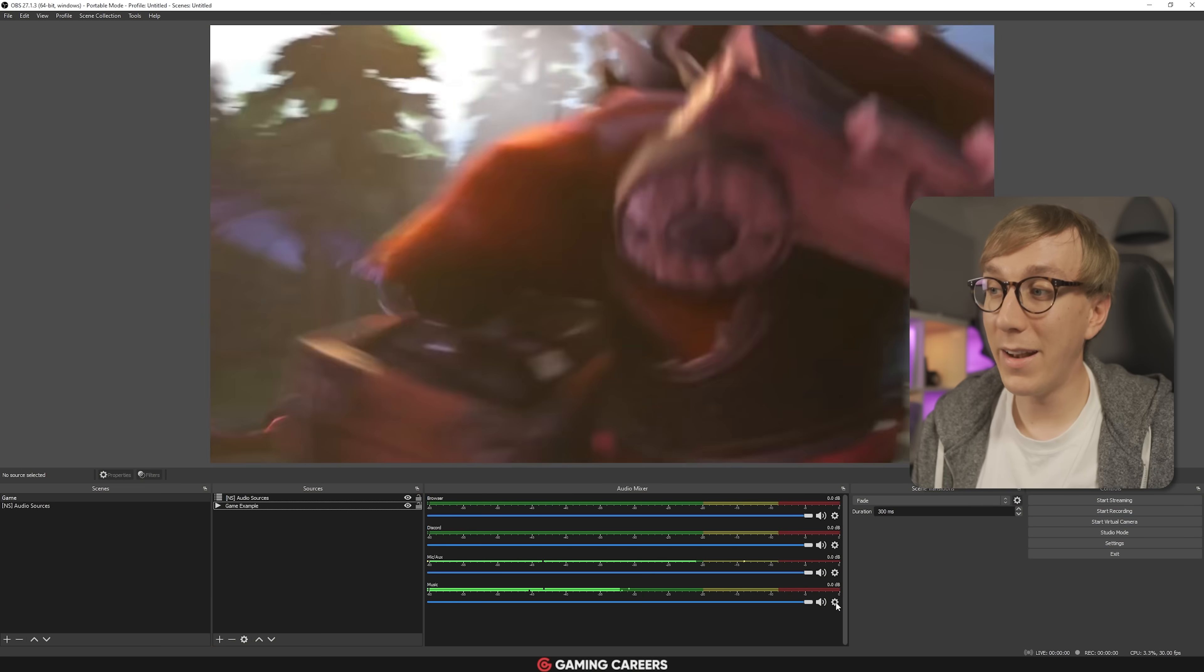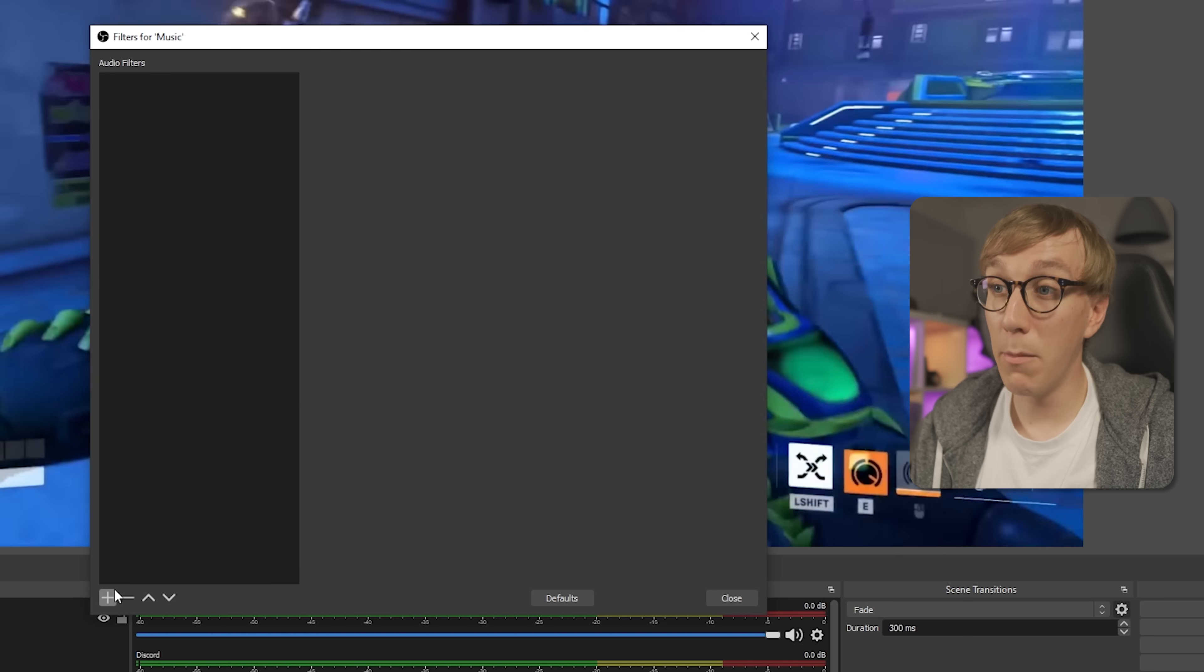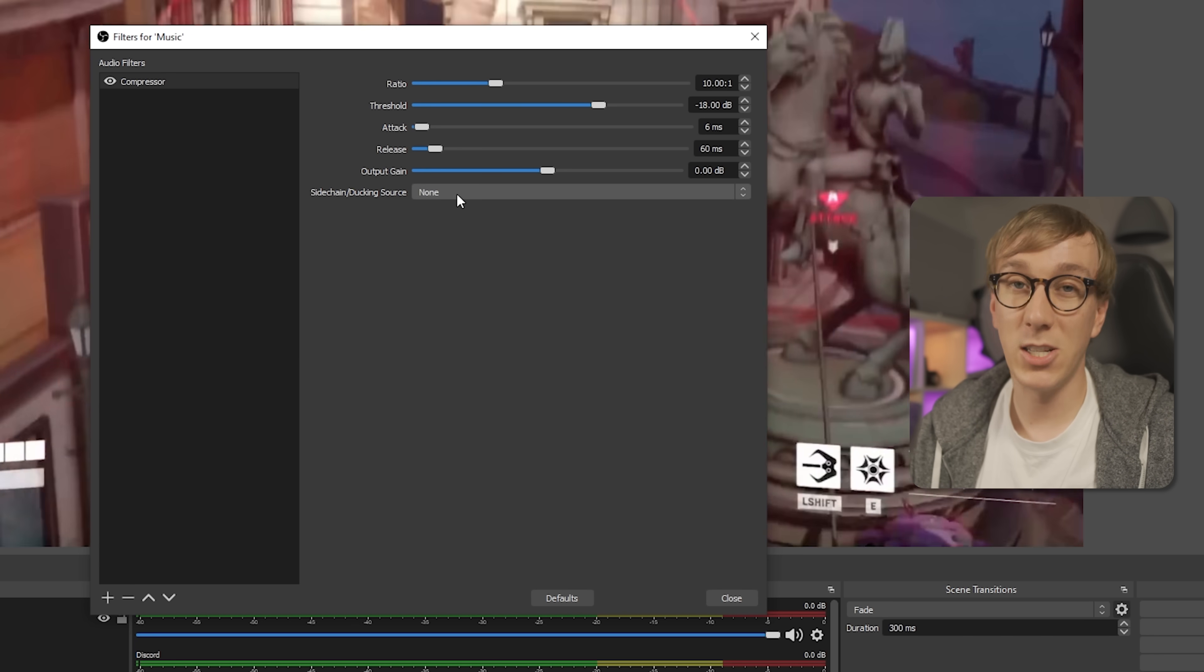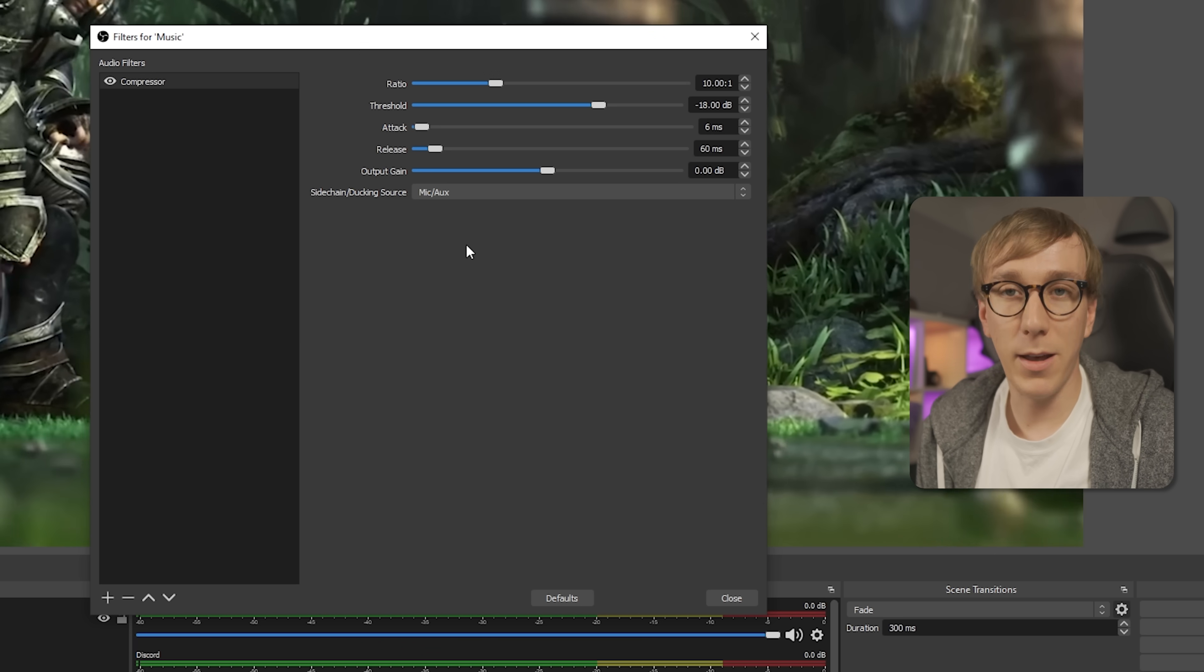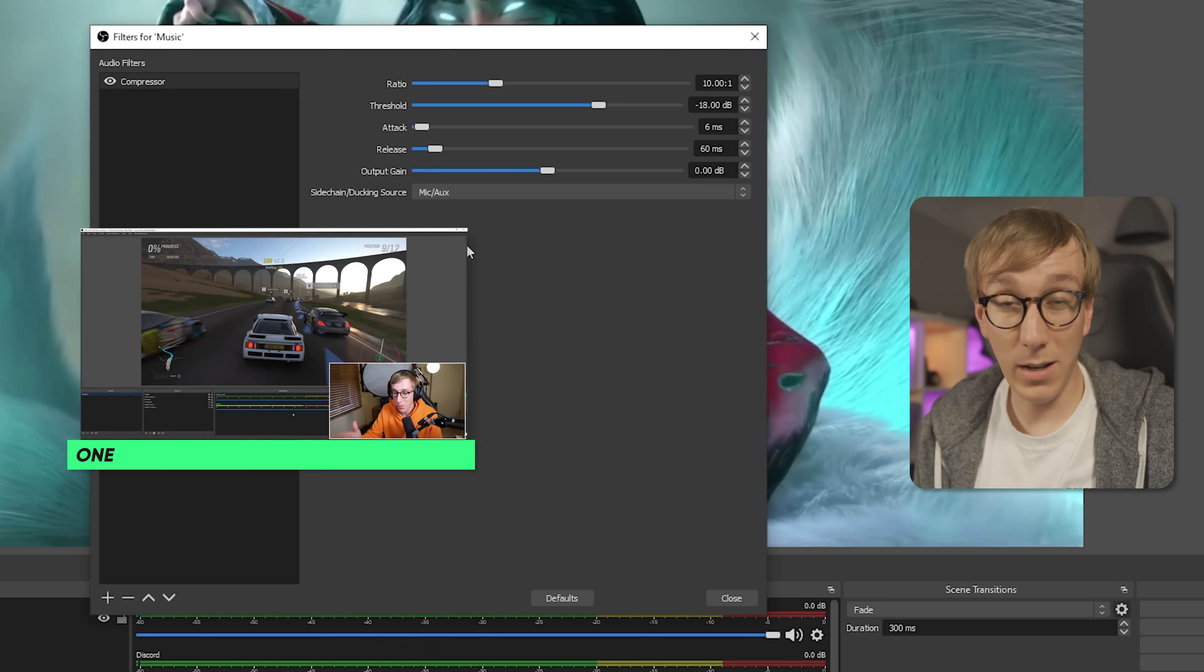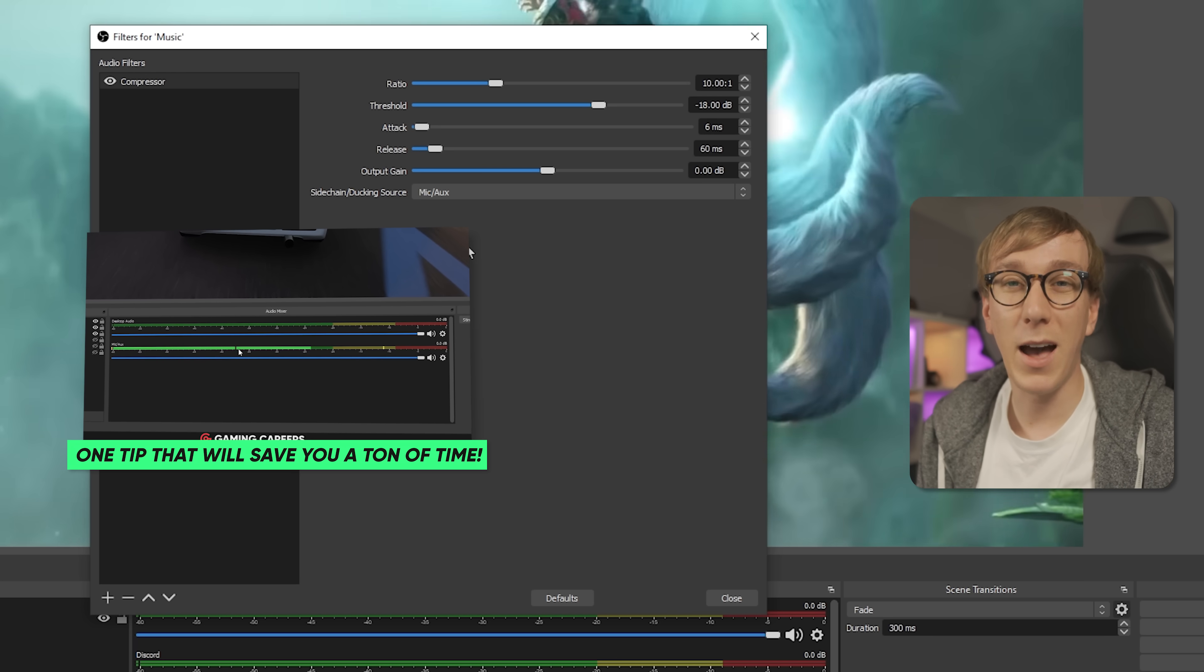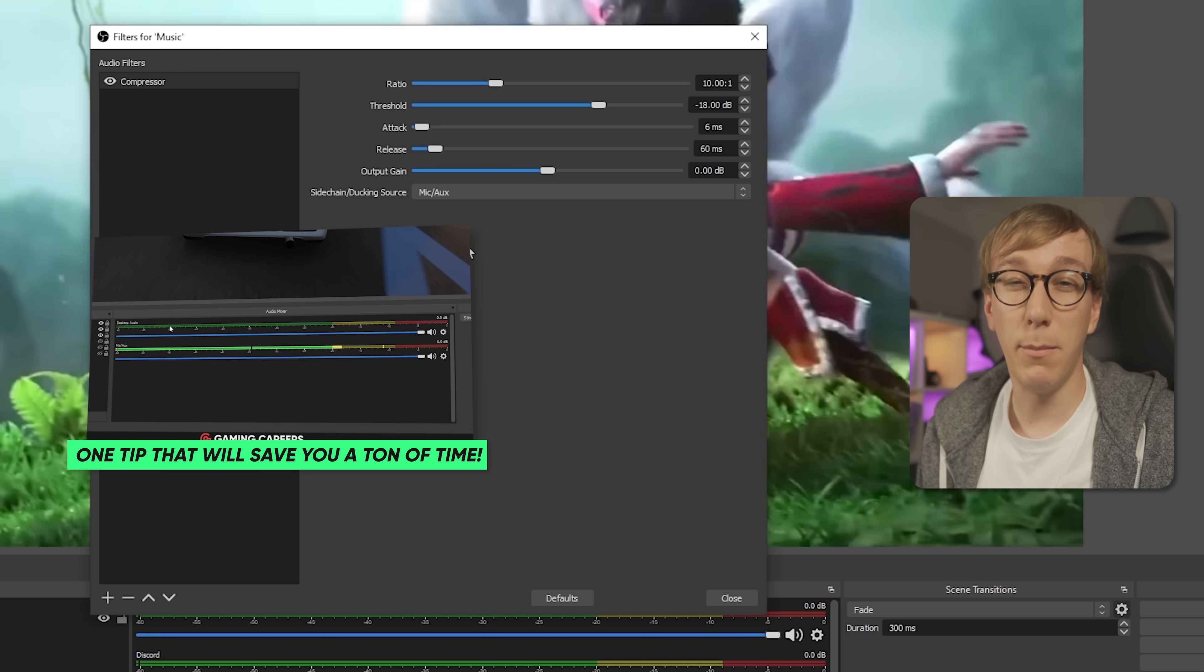Also, if you want OBS Studio to automatically lower and raise your music volume when you start and stop speaking, you can do that by doing something called audio ducking or sidechaining directly within OBS. What you have to do is add a filter to your music source, which is the compression filter, and then on the sidechain/ducking source, you set that to be your microphone. Now, you probably have to play with some of the other settings here like ratio and threshold. If you want to learn exactly how to do that, I have a really quick but detailed four minute guide that I'll leave linked up in the top corner as well as in the description down below.